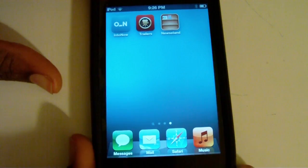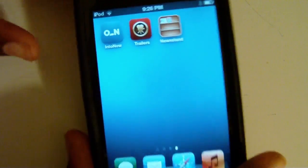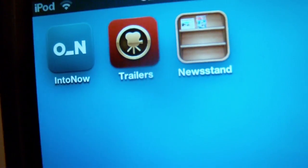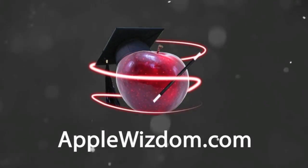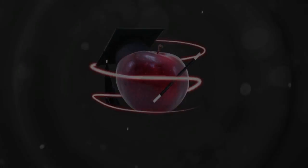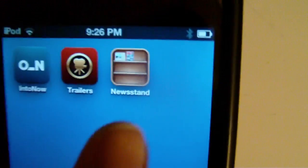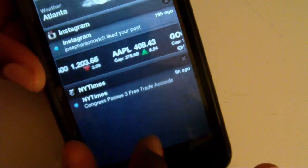Hey, what's up guys, Ebony here from AppleWism.com. Today I'm going to show you how to get rid of that pesky little Newsstand application, or at least put it in a folder without being jailbroken. Now the only way you can have Newsstand is if you upgrade to iOS 5, so upgrading to iOS 5 is a requirement for this.